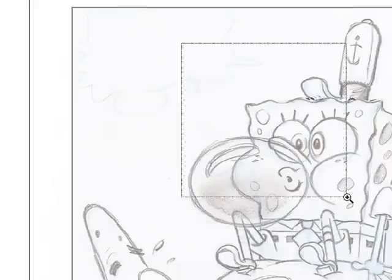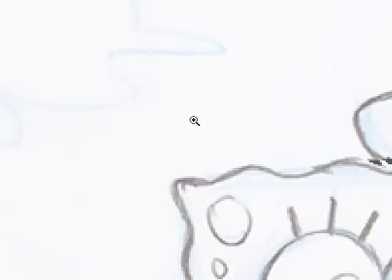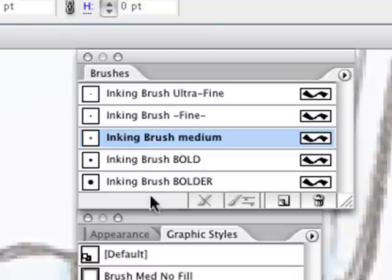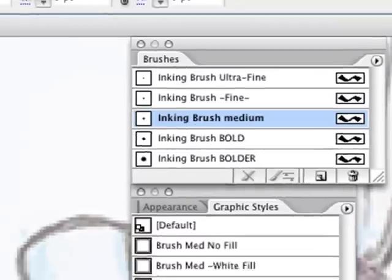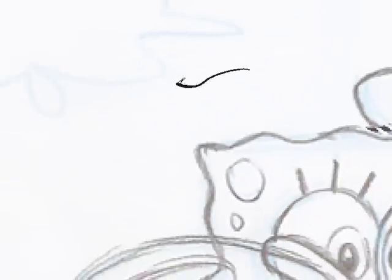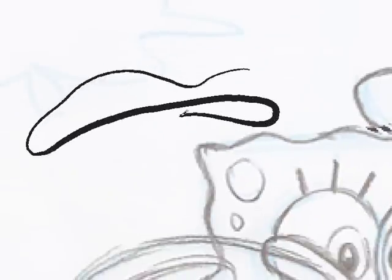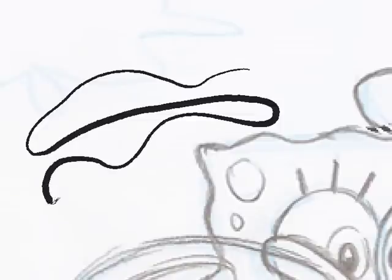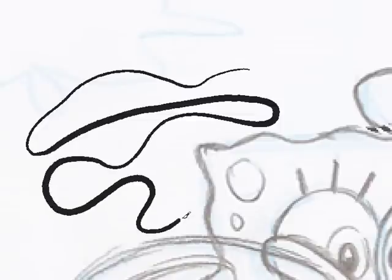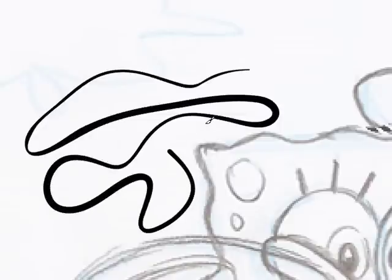Choose the brush tool, press just tap on the medium brush, and start pressing gently and press heavier, gently, heavier, etc. That's what a calligraphic brush is.